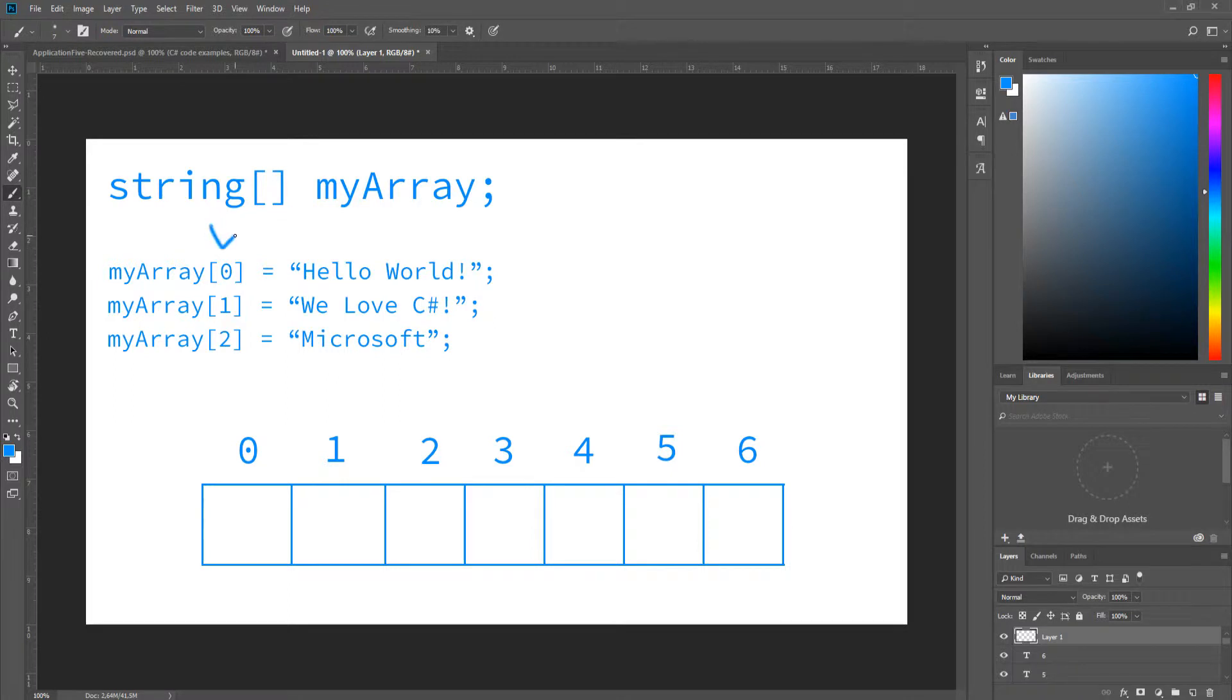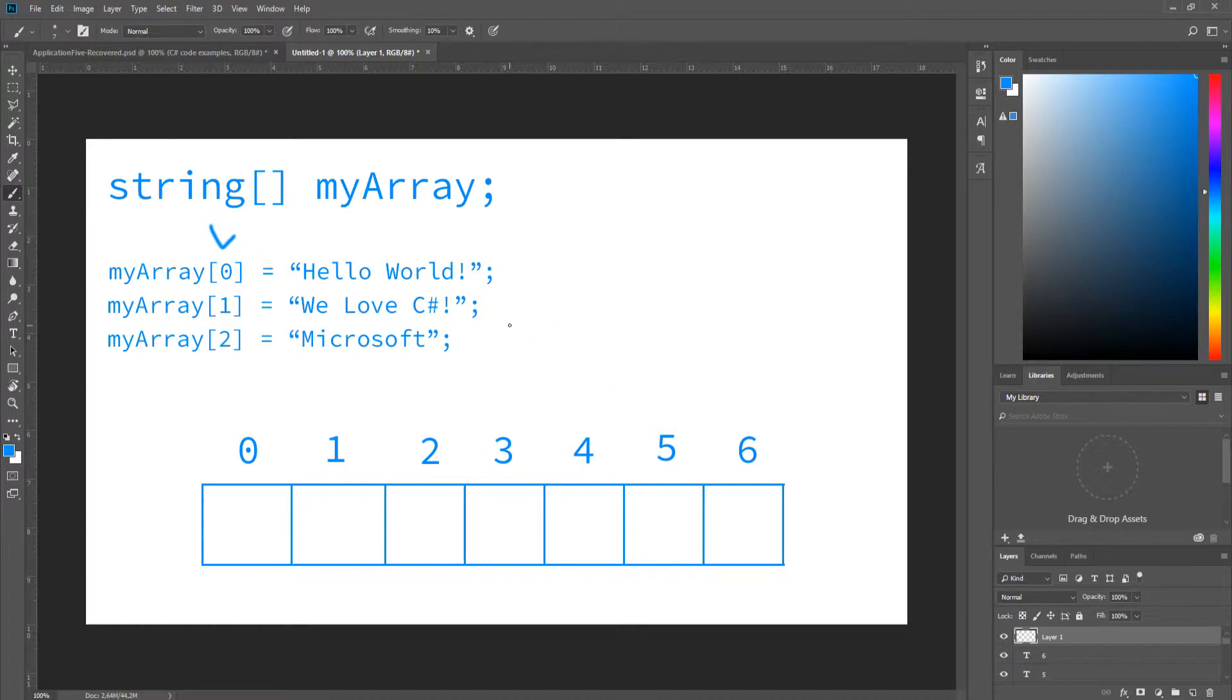So if zero right here is the first value, what is our third value? If you said myArray[2], you're right, because it's our third value in our array. Pretty simple, right?